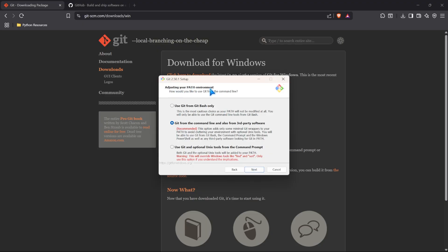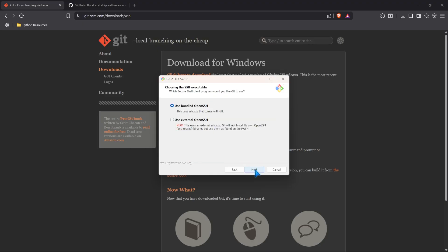After this, we have to adjust our path environment. Now, there are some different options, and they can be a bit limiting depending on what you want to choose for your path. I recommend just using the git from the command line and also from third-party software. That'll help us down the line just for simplicity purposes. So I'm going to keep it that and click Next.